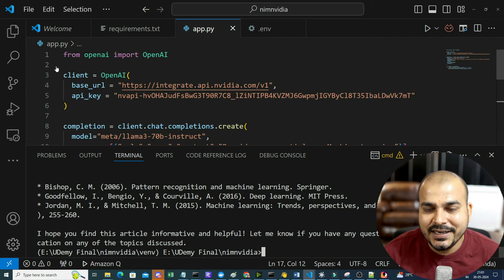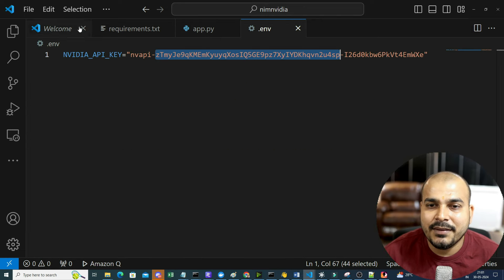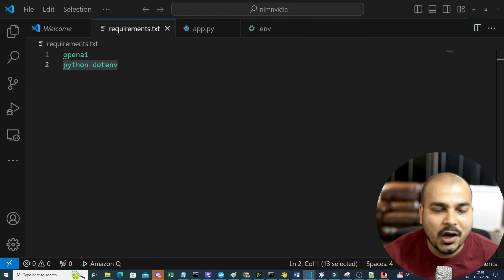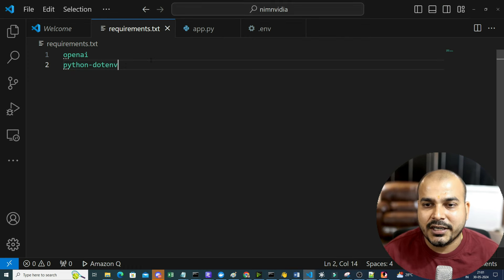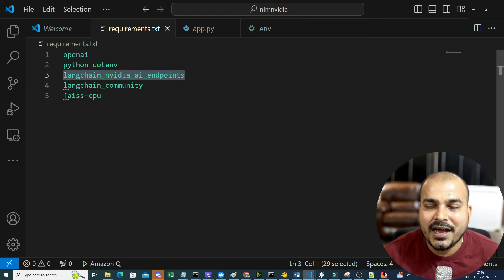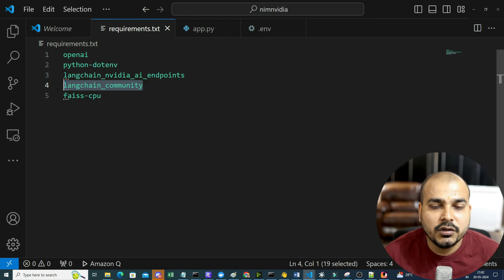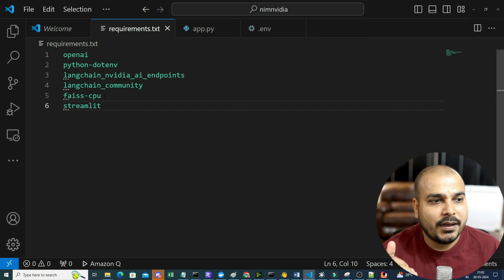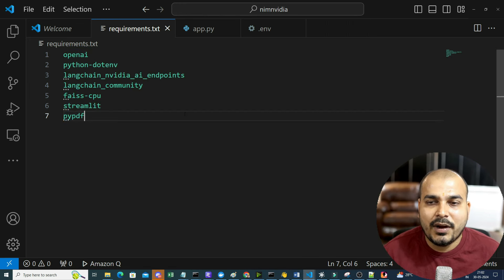At the end of the day, the company really needs to think about inferencing, and NVIDIA is the king of GPUs - so the inferencing needs to be obviously very, very good. Now let's do an amazing end-to-end project. This time I'm going to show you a RAG project and how we can use it along with LangChain. First, I will go ahead and update my requirements.txt.